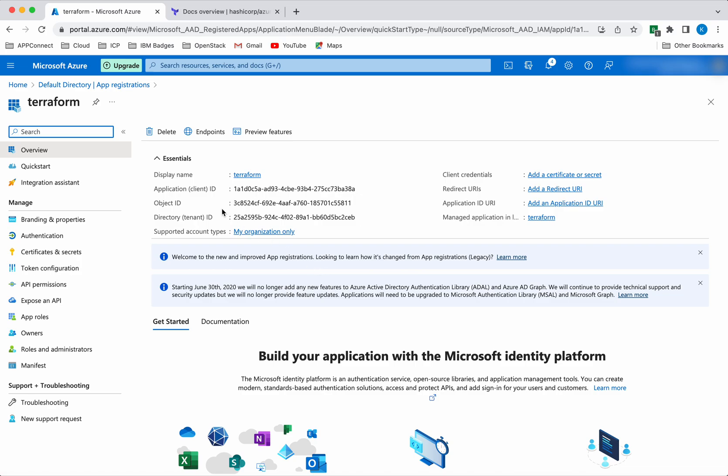You can clearly see here it has an application ID and a directory ID, which is the tenant ID. These informations will be used in our Terraform configuration file to authenticate to the Azure portal and create the Azure resources.